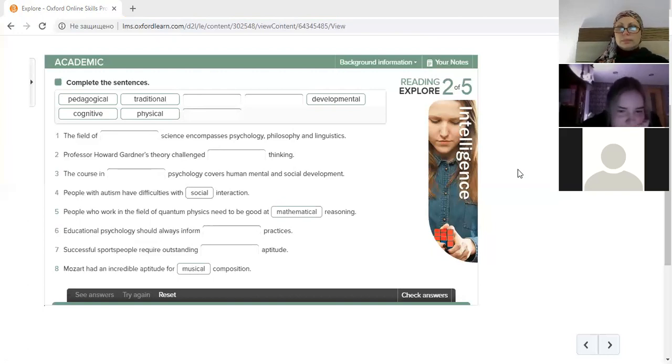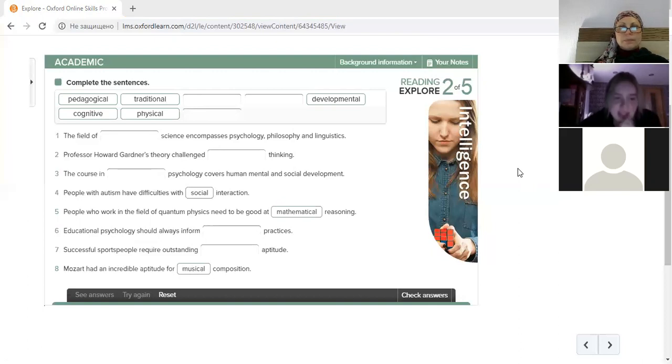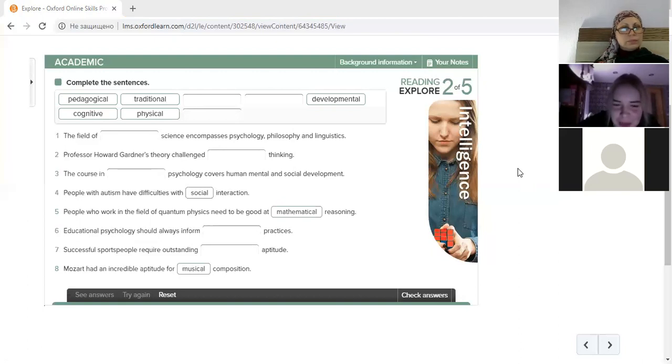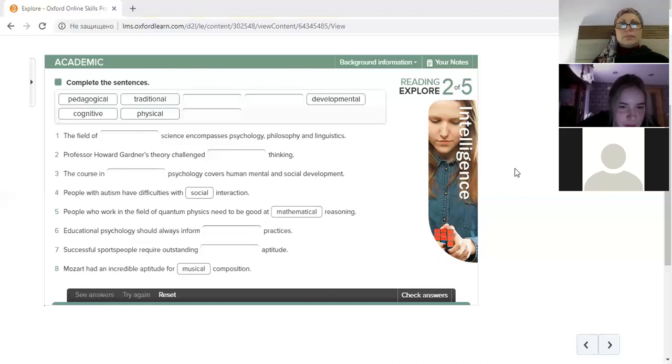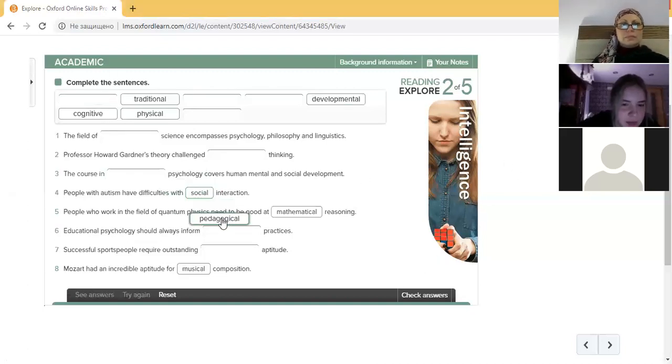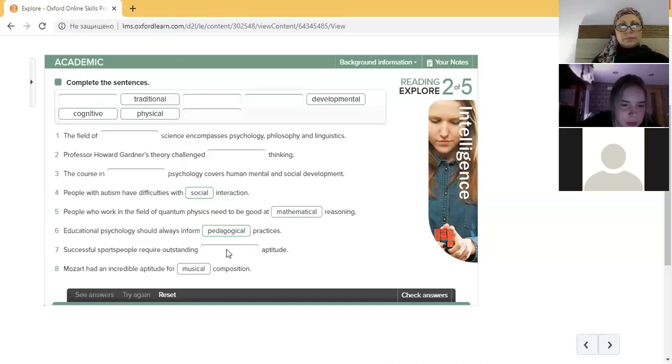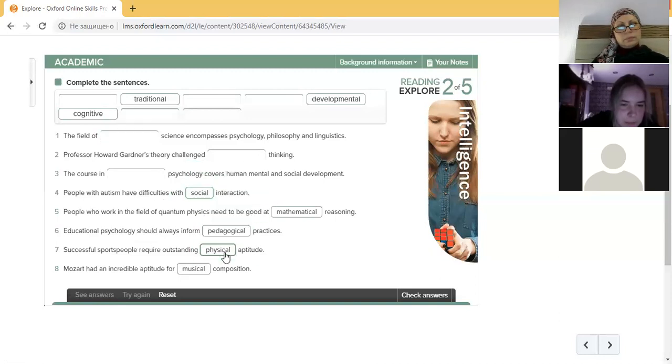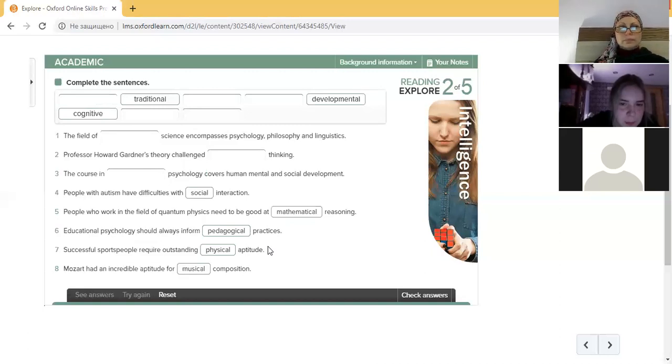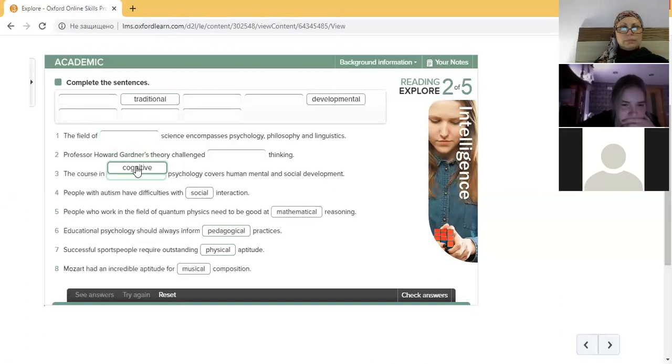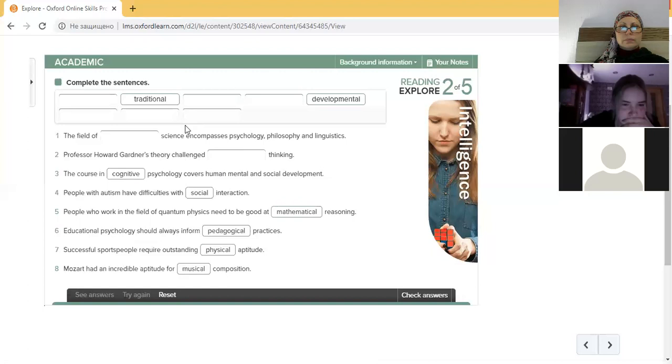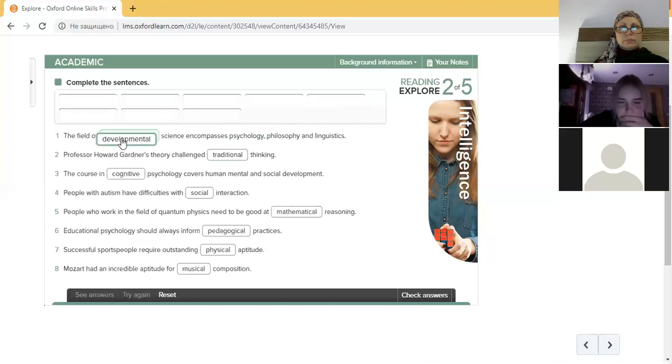When you're ready Ilya, please click on check the answer. Maybe the six is pedagogical because educational psychology. Yeah, this physical? Yes. This is the cognitive? Yes. Traditional? Yes.